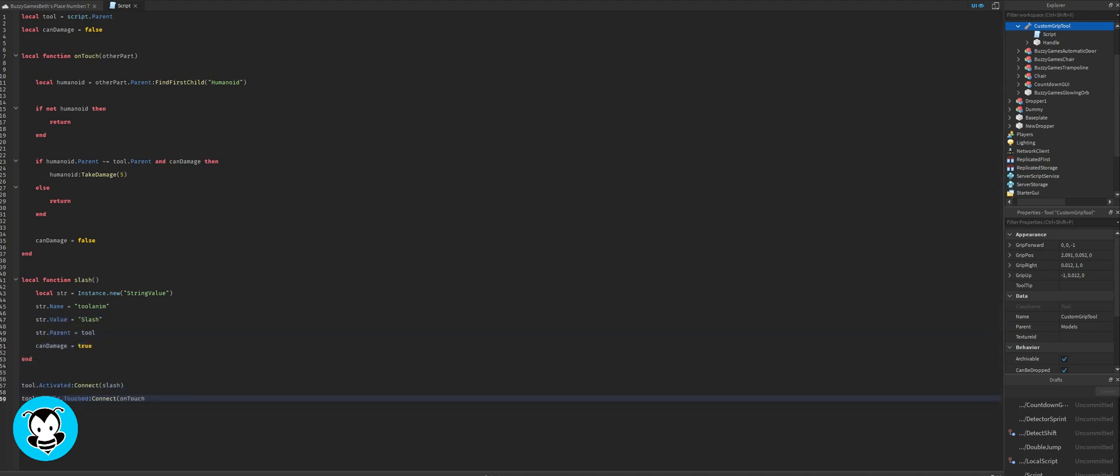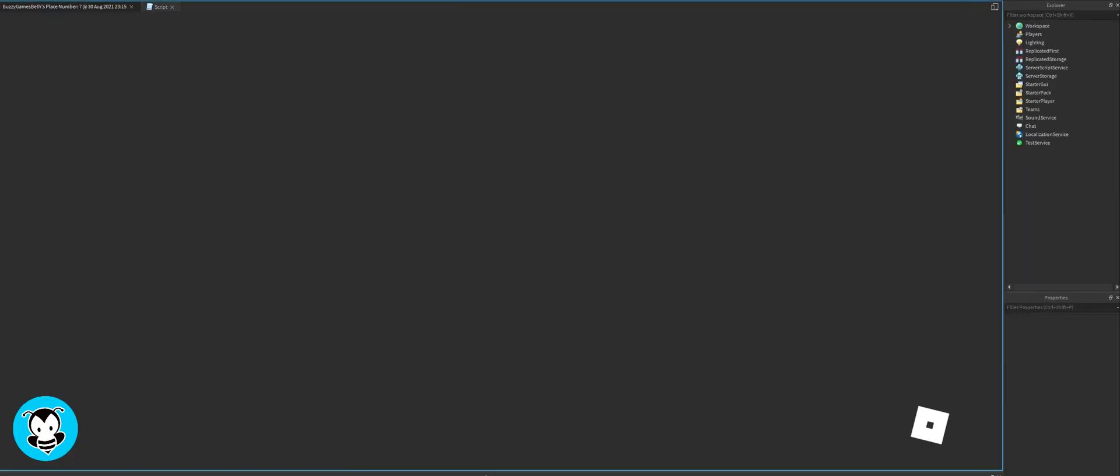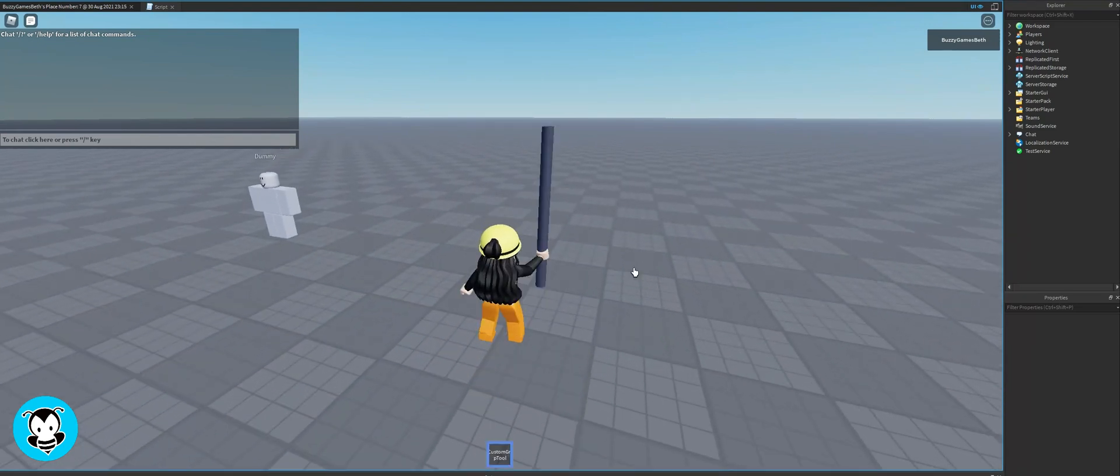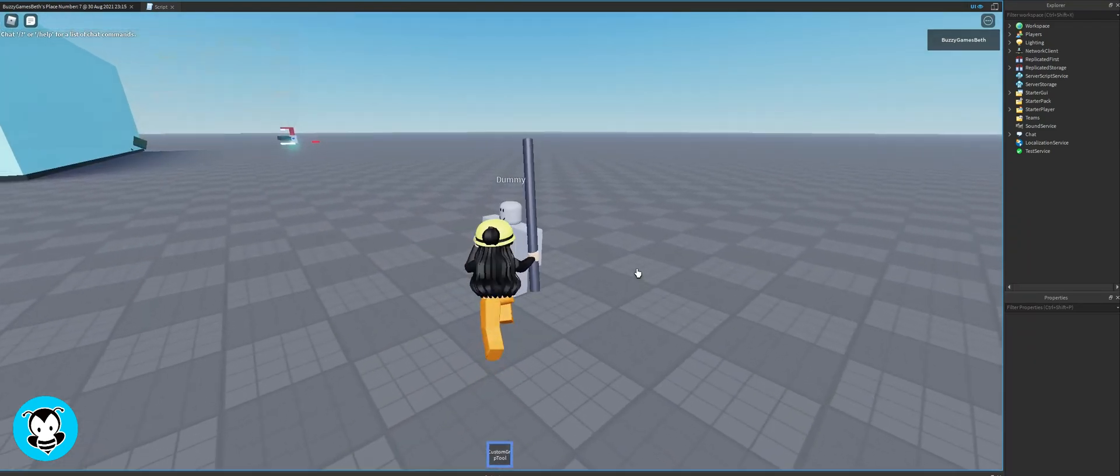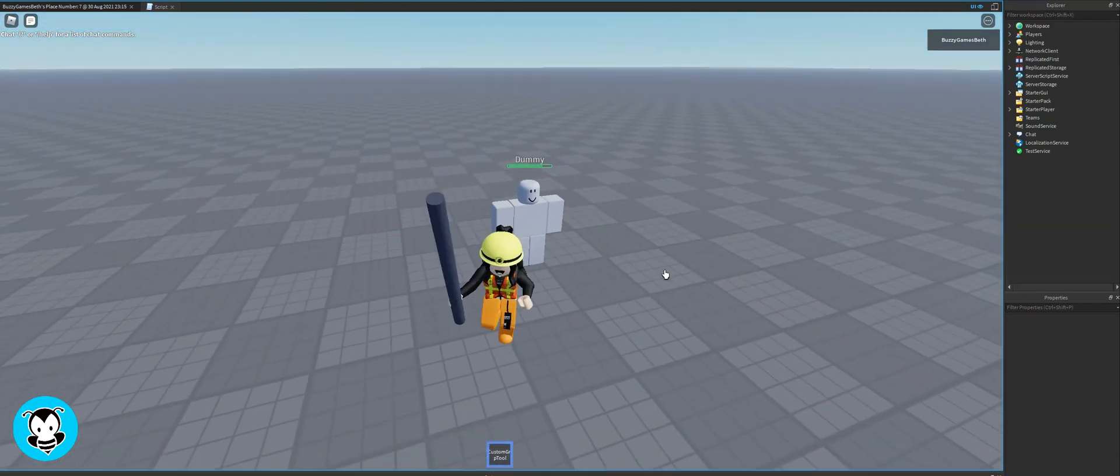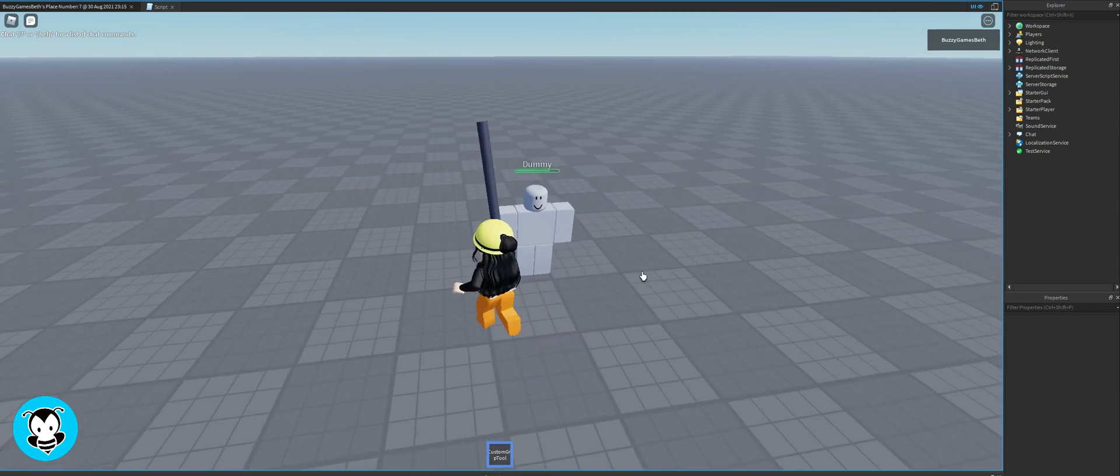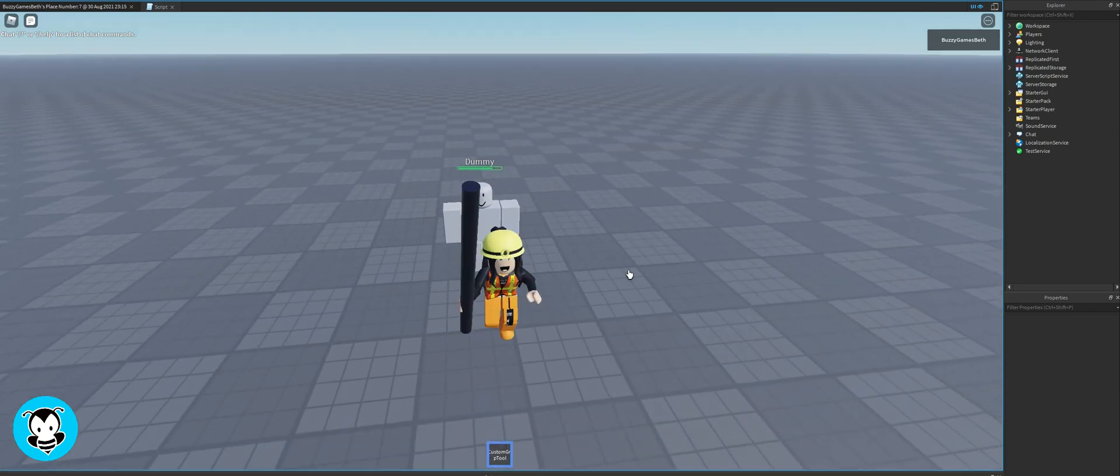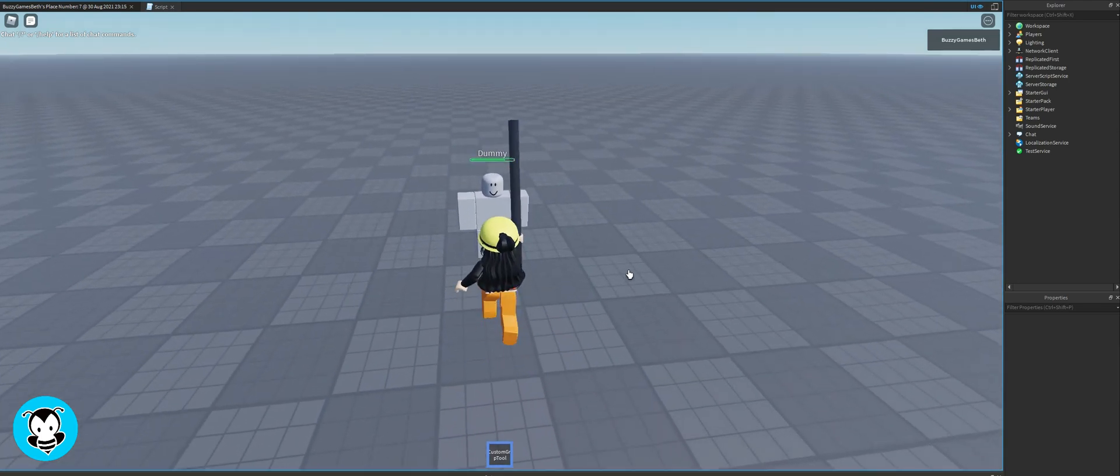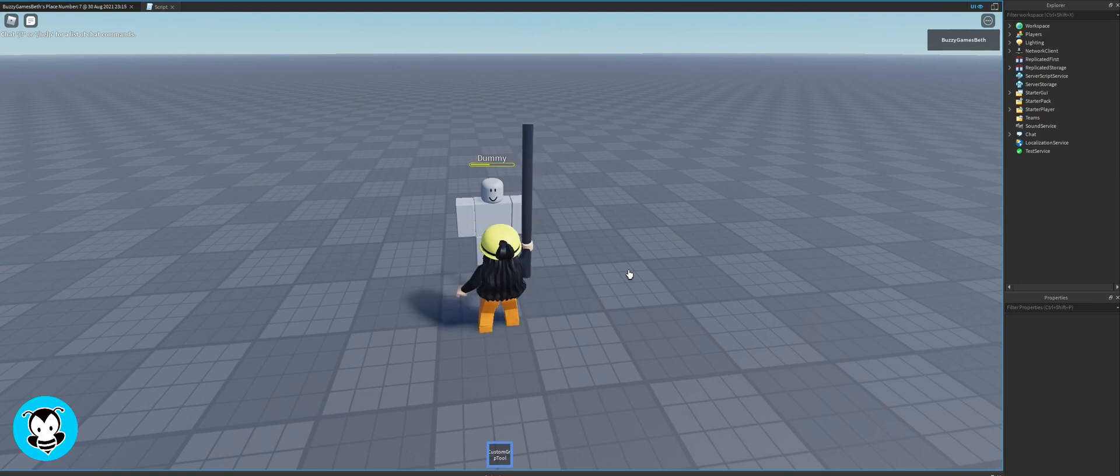And then I'm going to call my two functions. Hop inside of our game and then pick up your tool, and you'll see that any time I click, it has the little slash effect and it actually damages the dummy by five health. So the amount of damage the dummy can take or any humanoid can take is adjustable.